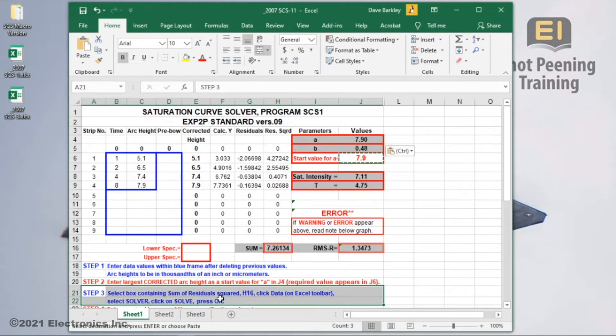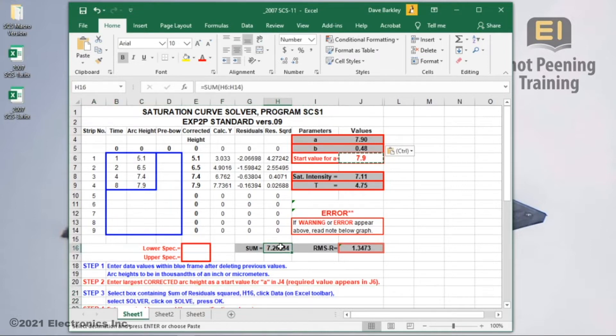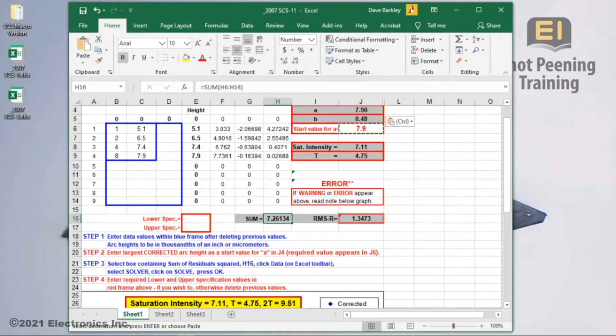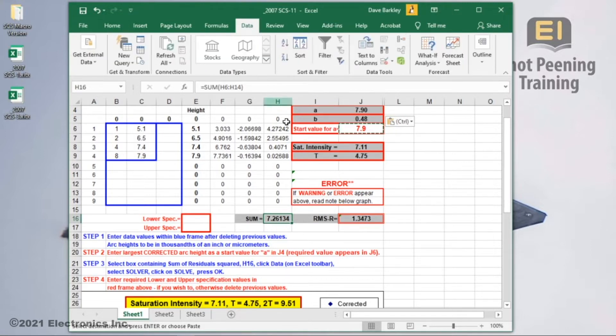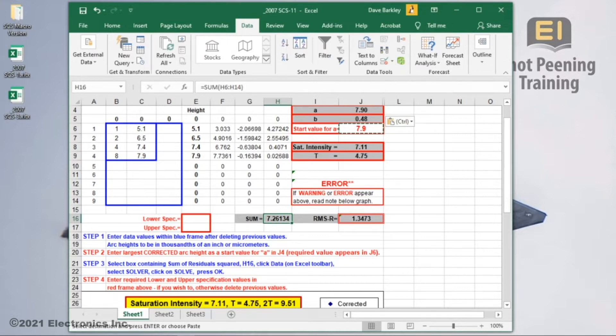Alright. Now onto step 3, where we run the solver. Select cell H16, which contains the sum of residuals, then run the solver add-in from the data tab. The solver add-in is usually located on the right end of the data tab. If it's not there, solver hasn't been enabled in your installation of Microsoft Excel. We can fix that.